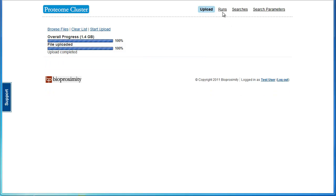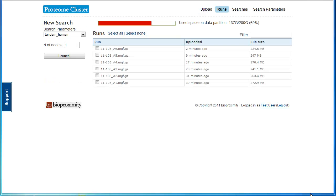Once the upload is complete, return to the Runs page. We can see the peak list files we just uploaded.